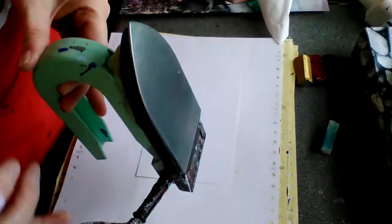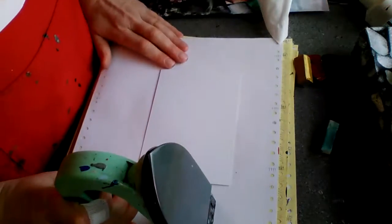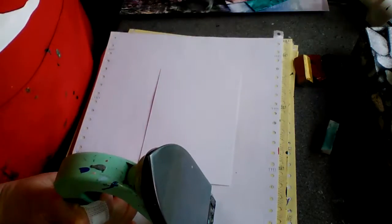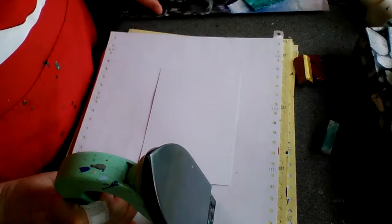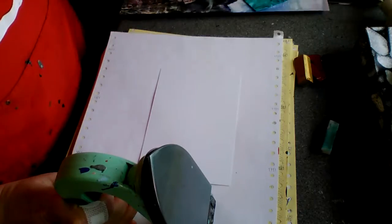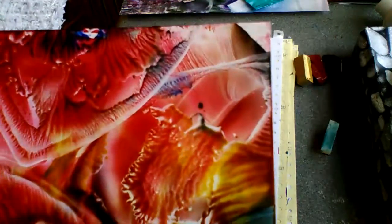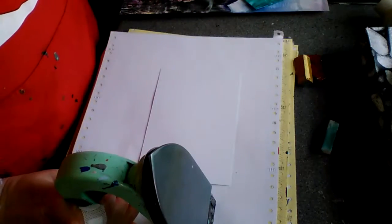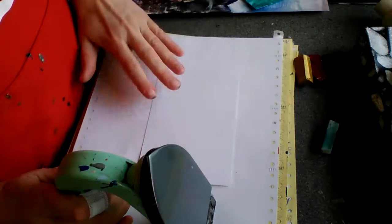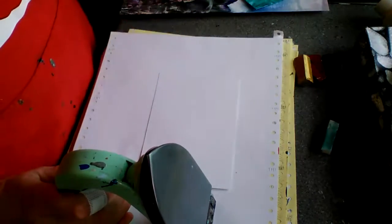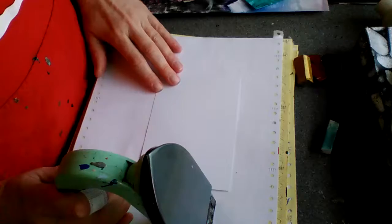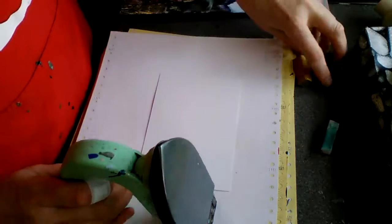Now I'm going to demonstrate doing an encaustic heart abstract. An abstract means you just let the wax do its thing and see what comes out. First of all, I'm going to heat up my iron and apply some wax to it.